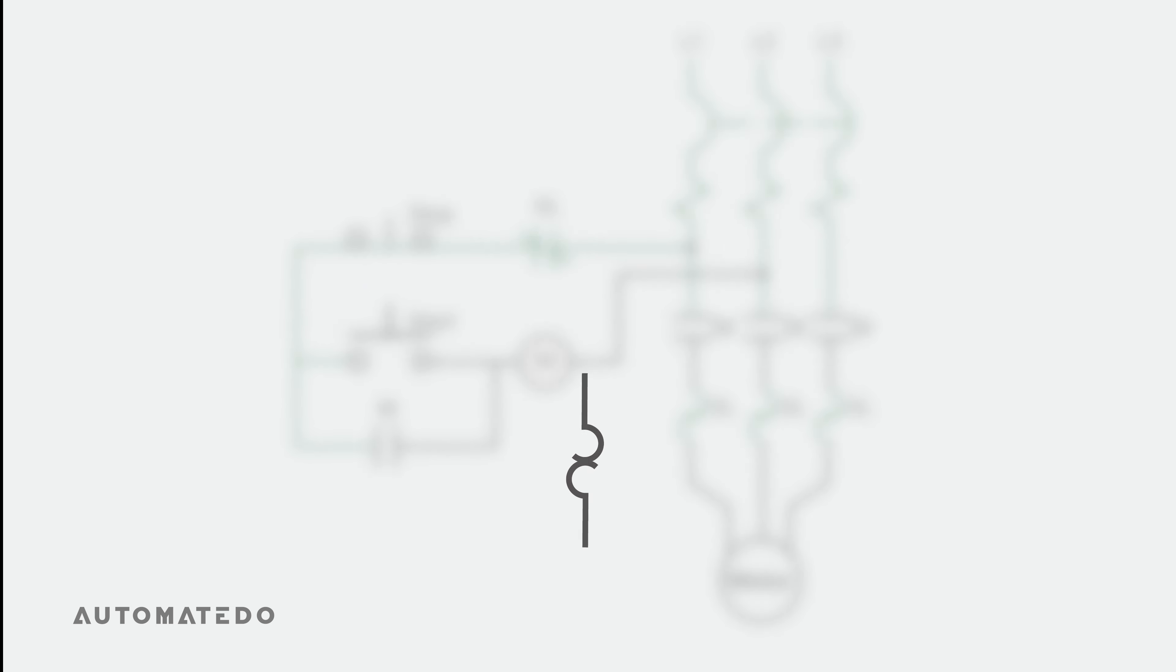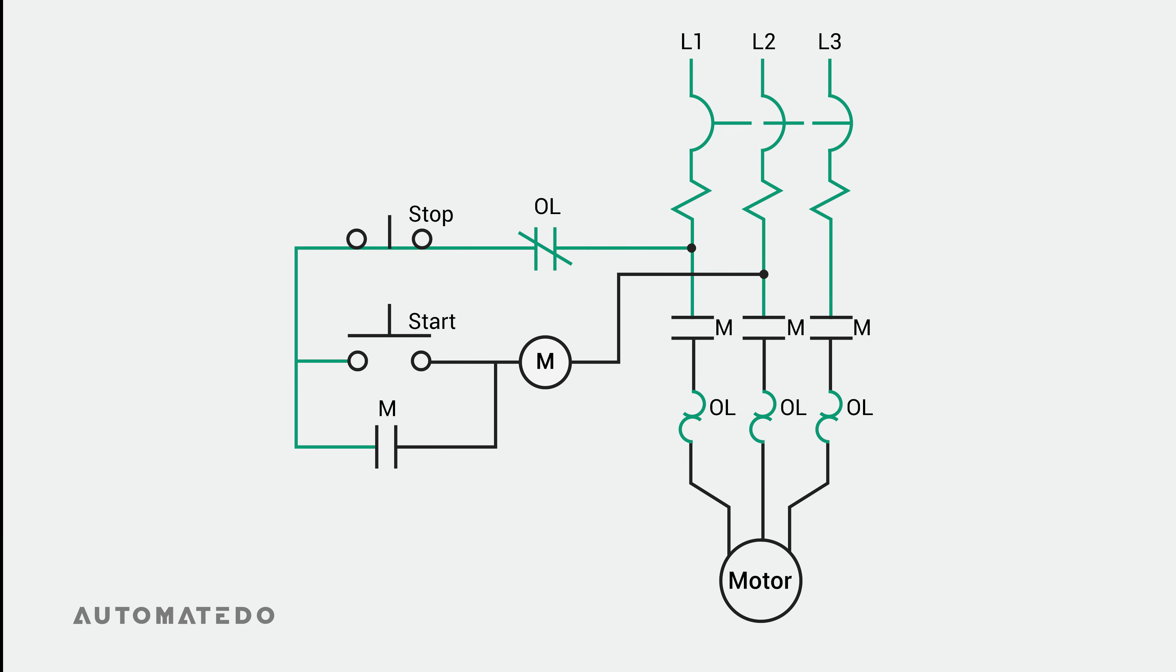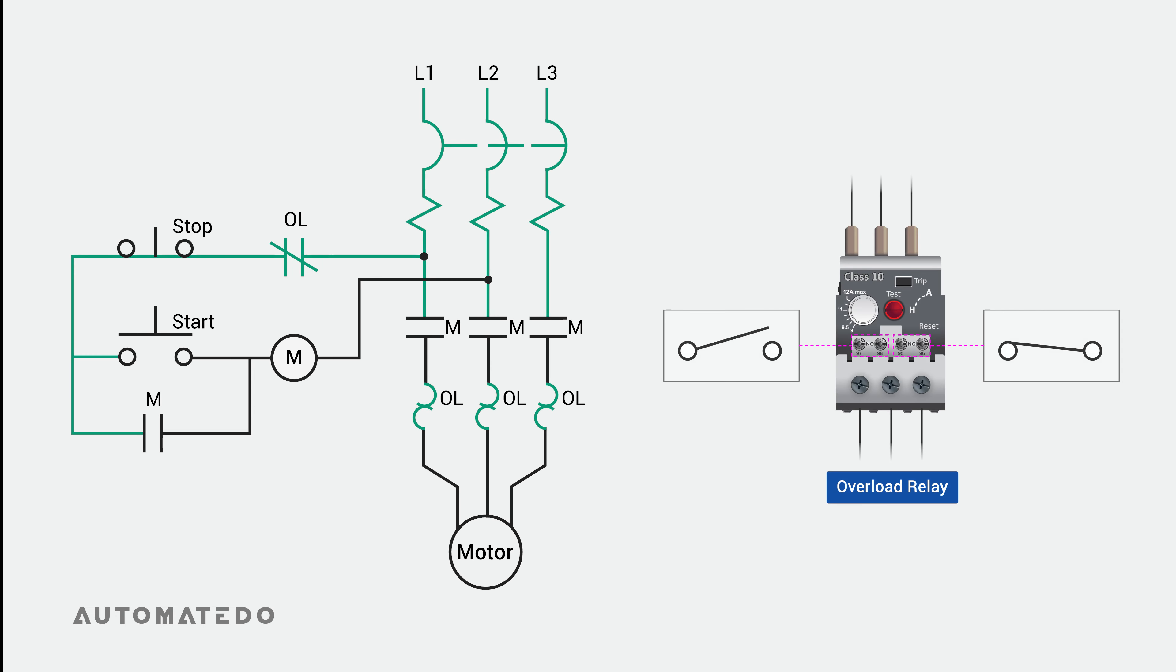Here, we use NEMA schematic symbols to represent the overload relay and other components. The three-phase power supply is linked to the contactor's input to turn on the system, and the relay's output is connected to the motor. You can use the overload relay's normally closed or normally open contacts to manage the function of the contactor's coil.